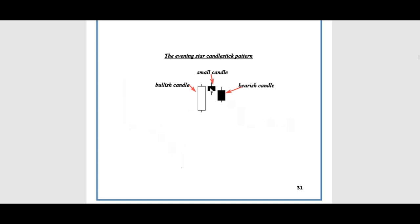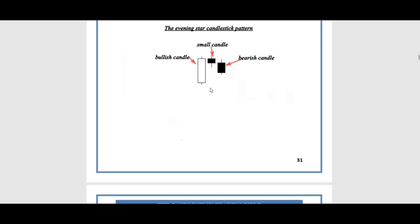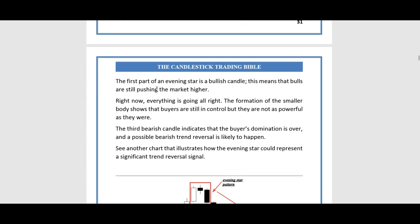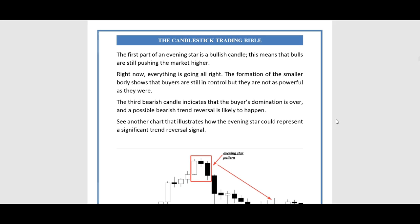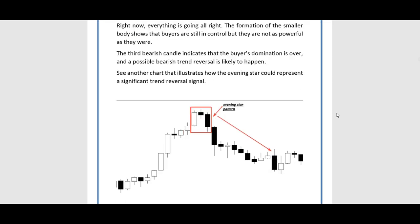As mentioned, that middle candle can be bearish, bullish, or a doji — it doesn't really matter. The first part of an evening star is a bullish candle, meaning bulls are still pushing the market higher. The formation of the smaller middle body shows that buyers are still in control but not as powerful as they were. The third bearish candle indicates that buyers' domination is over and a possible bearish trend reversal is likely to happen.